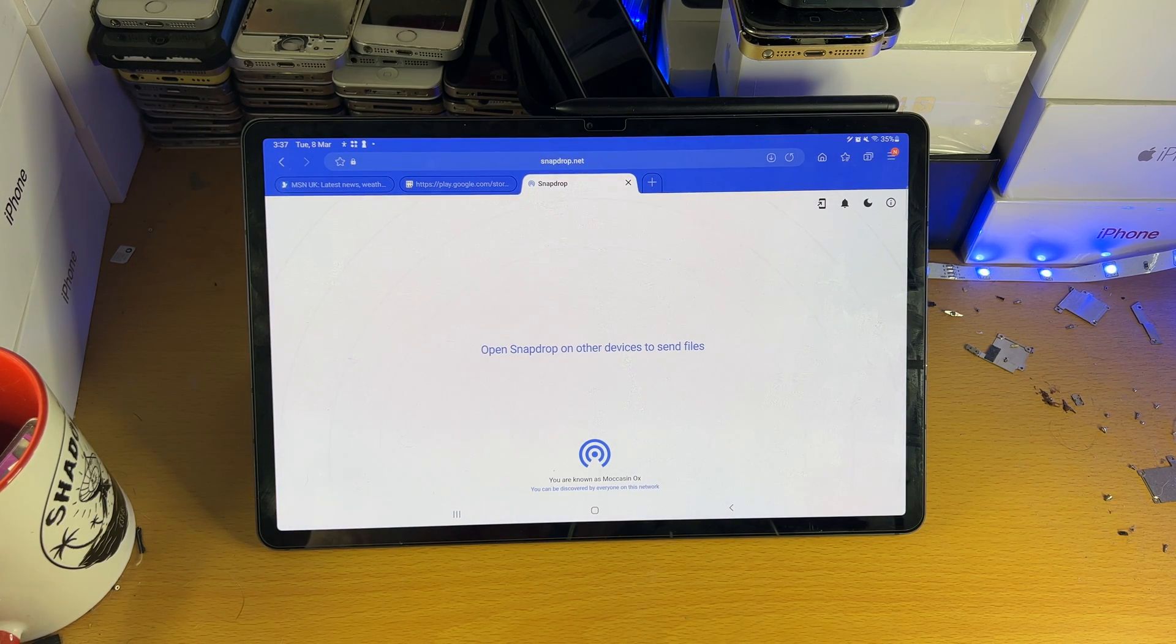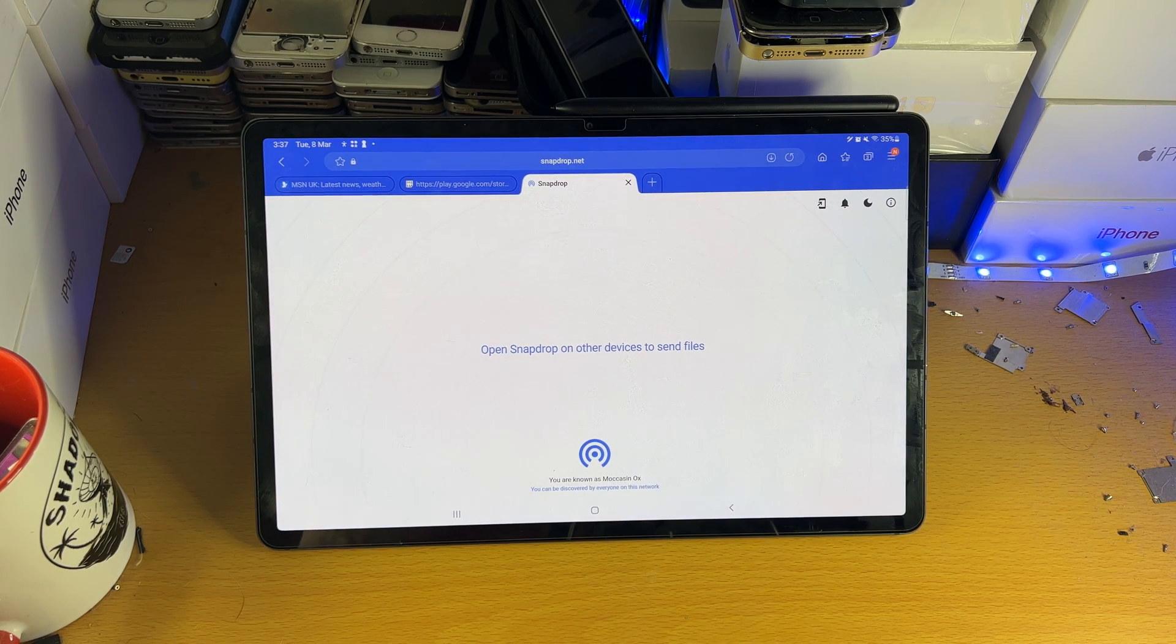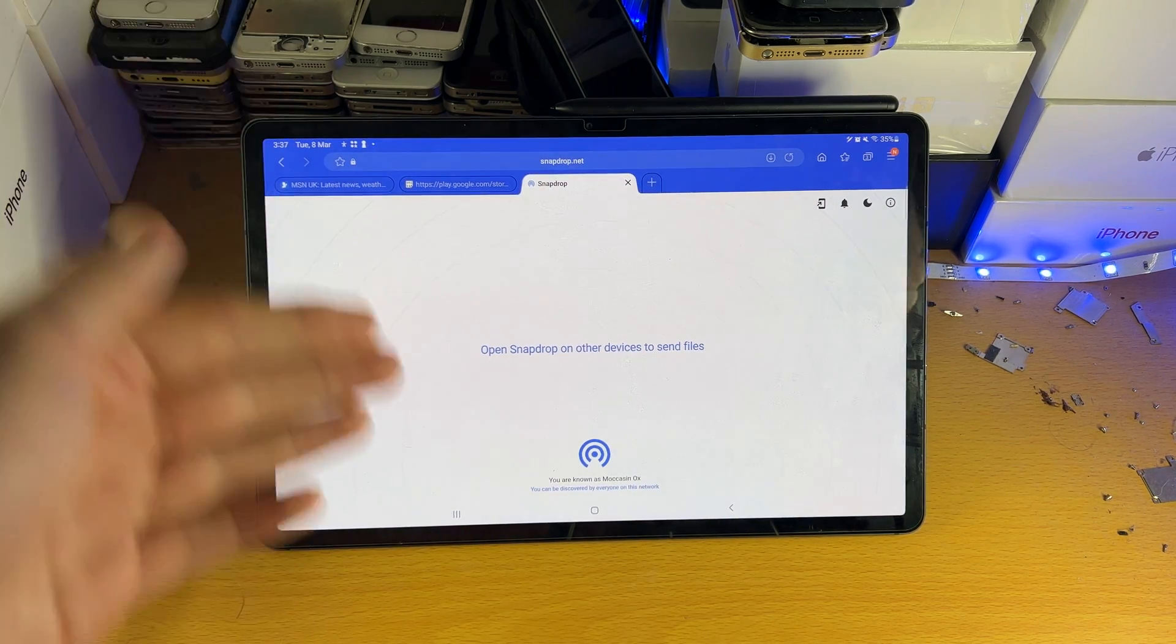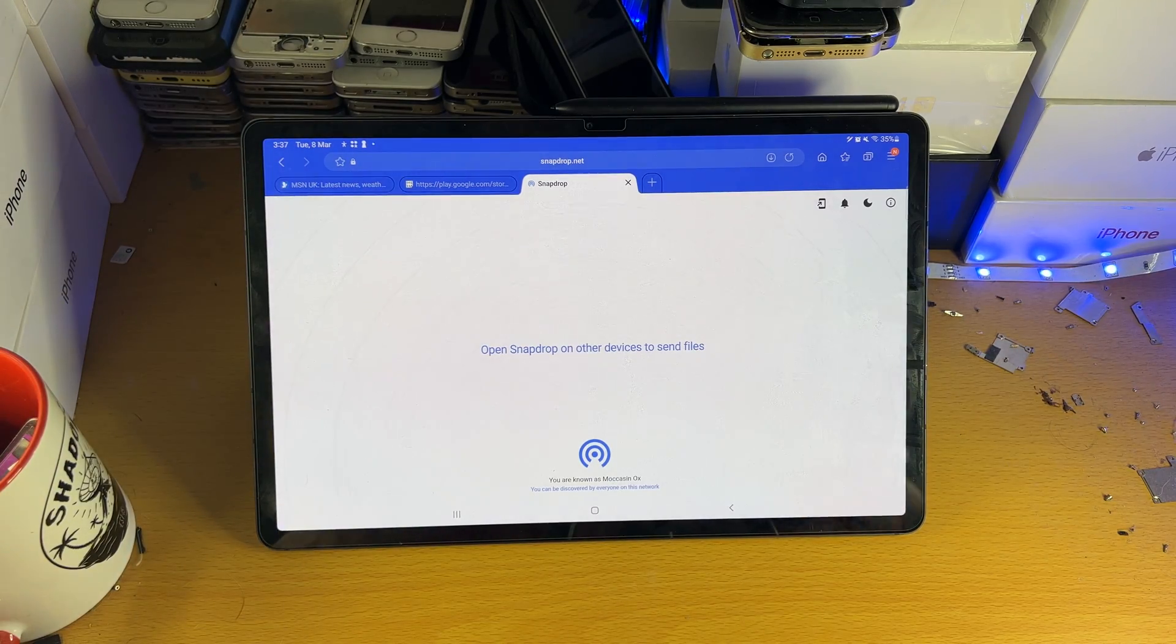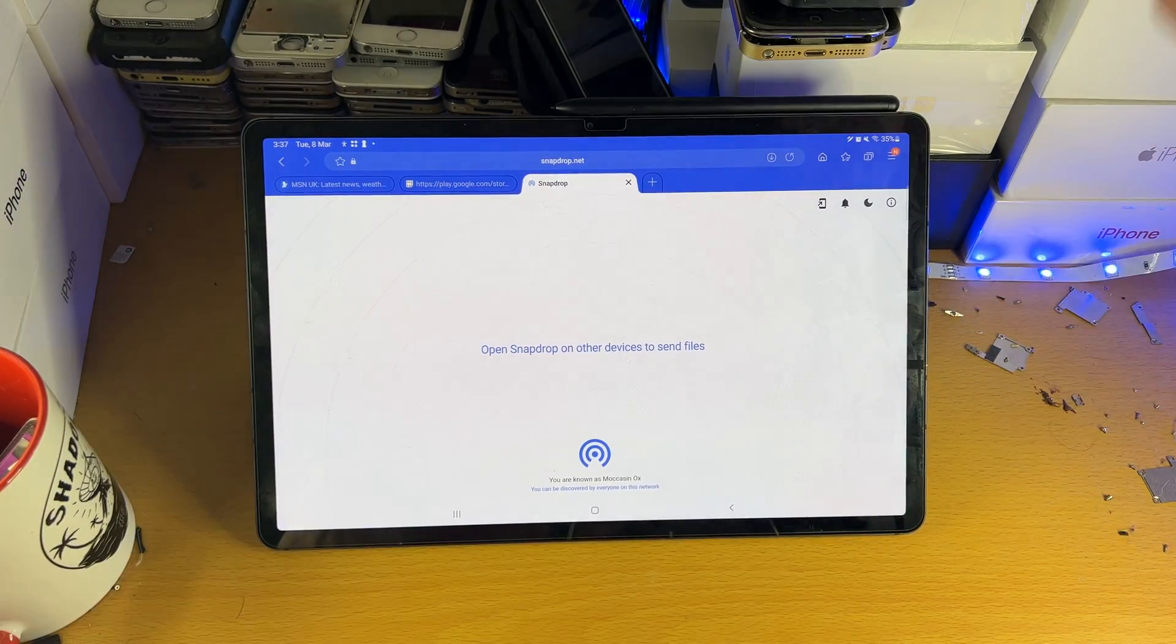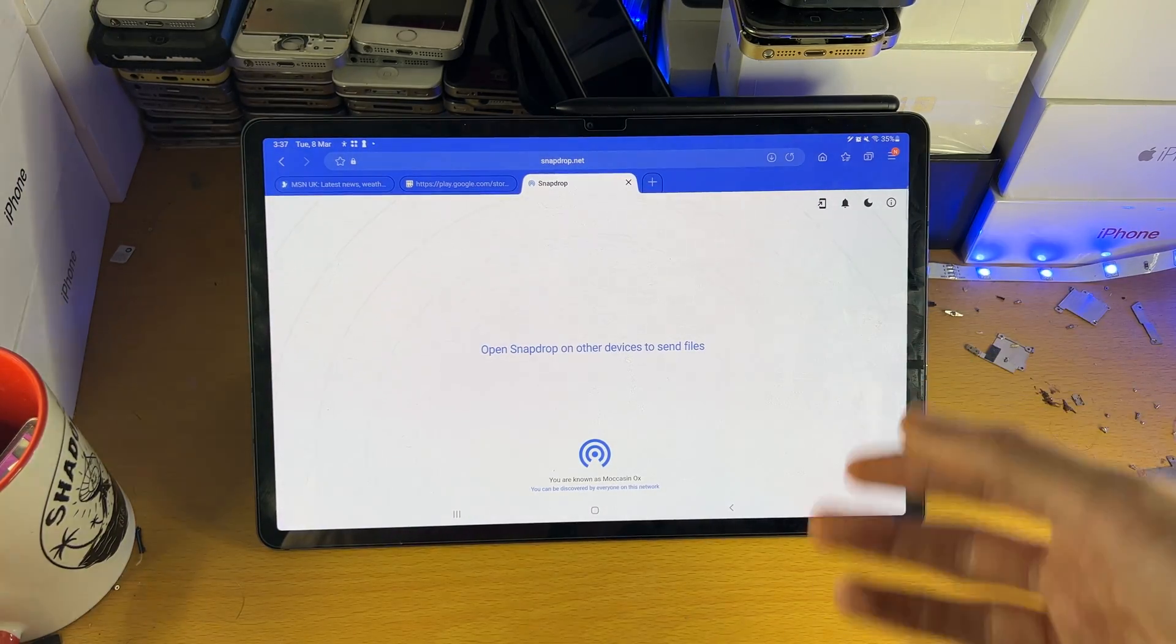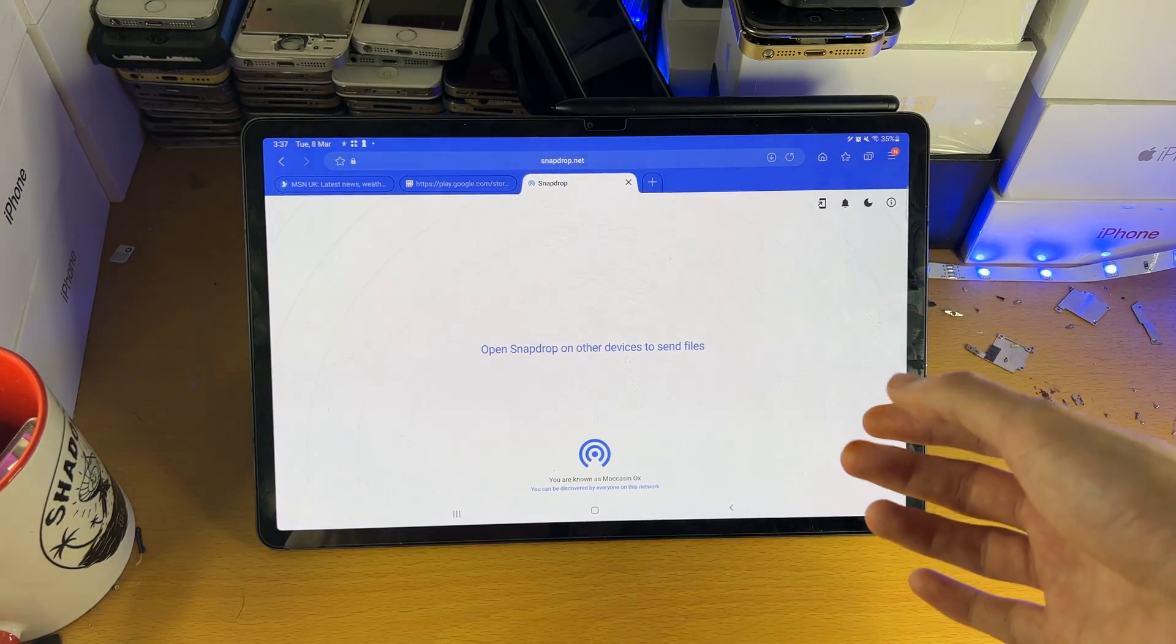So I'm going to use Samsung Internet for this video. You should be able to follow somewhat the same steps on your own browser, but if you can't follow the steps, use Samsung Internet.